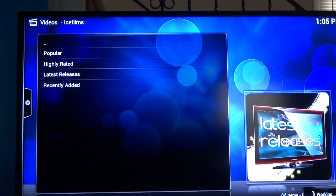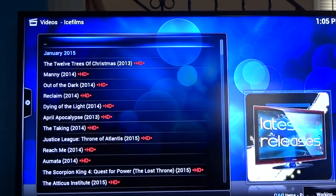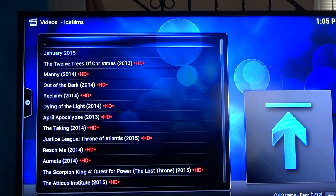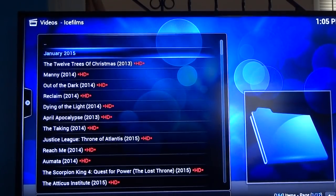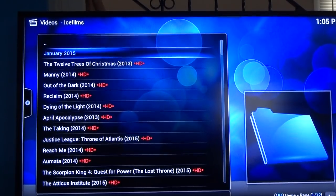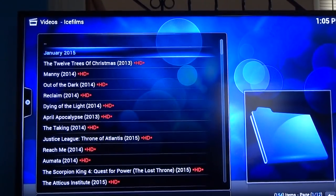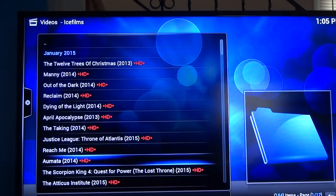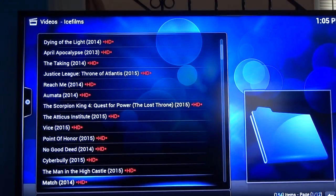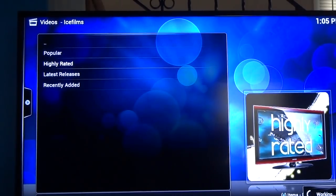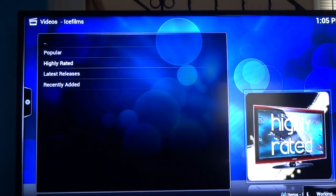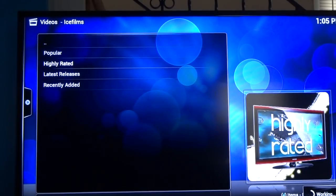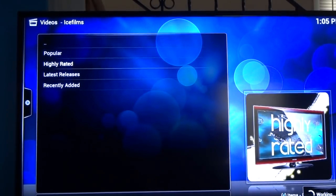Again, I haven't clicked on this before so it takes longer than normal to load. So you got, it'll tell you what date category you're in. So this is January of 2015. I personally haven't heard of any of those so let's try highly rated. This one I must have clicked on before because it loaded really quick.